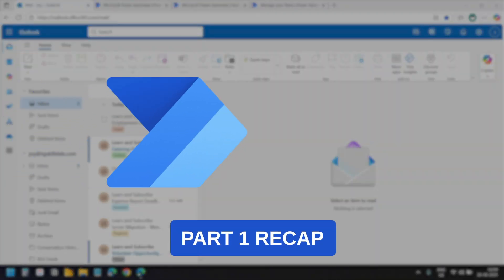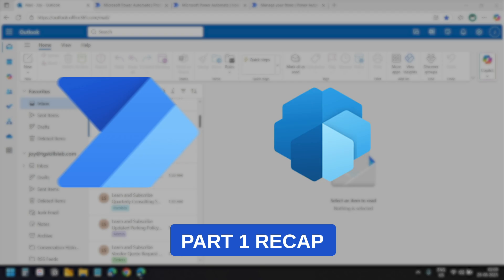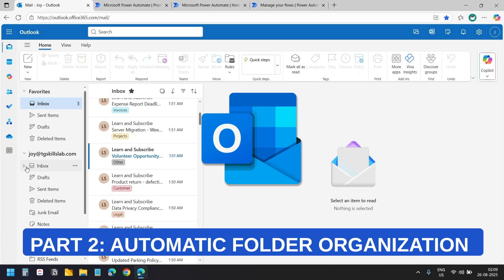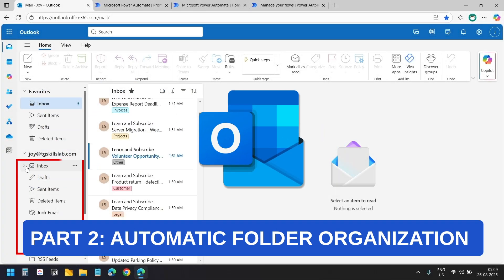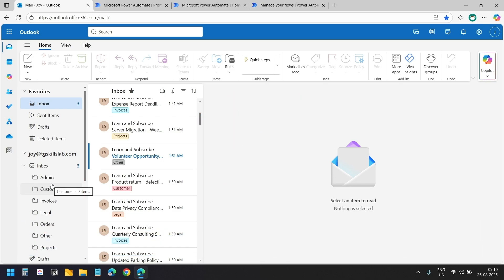In part 1 we built a Power Automate flow that categorizes emails using AI Builder. Today I'll show you how to take it even further by automatically organizing emails into folders while you sleep.